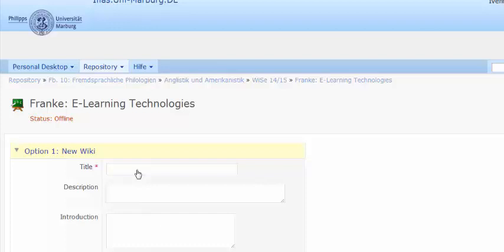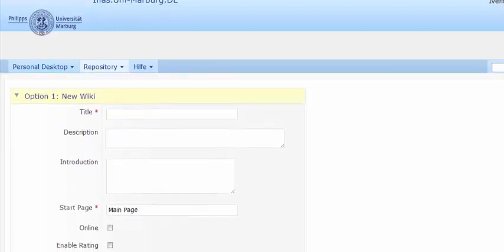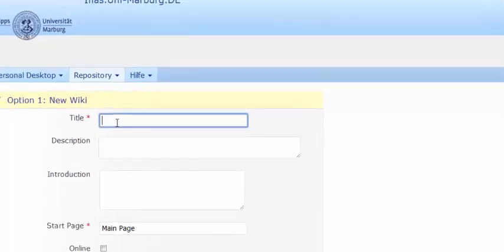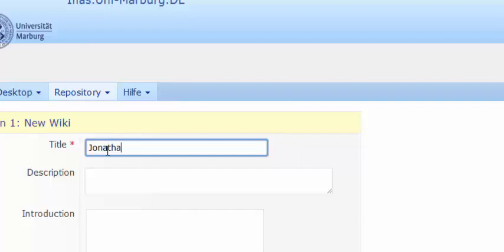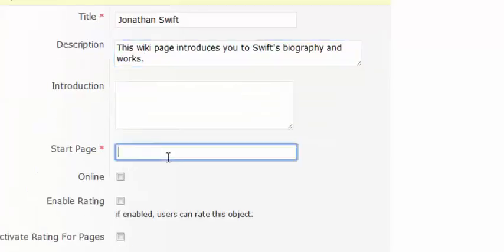In the newly displayed window there are two obligatory elements that you will have to write down. The title of the page and the title of the start page, which are marked with a red asterisk. The title of this page will be Jonathan Swift. I will also include a brief description and the name of the start page.